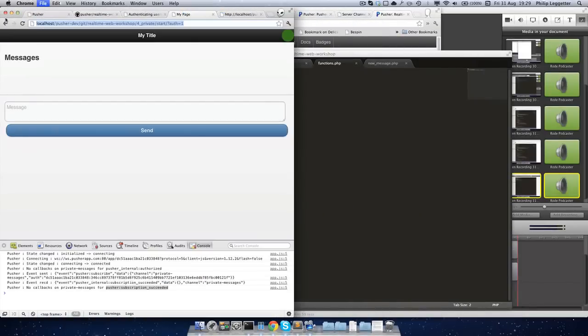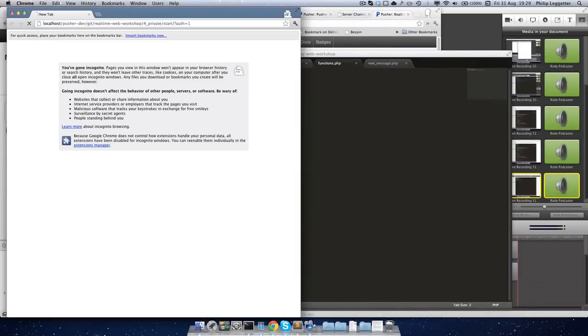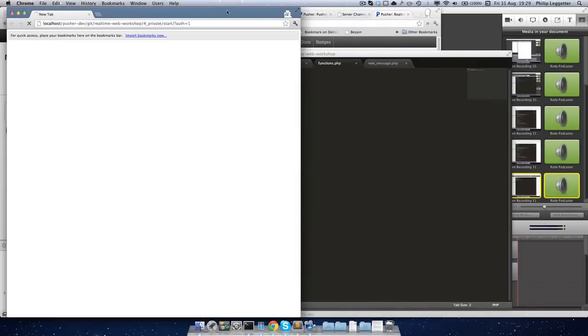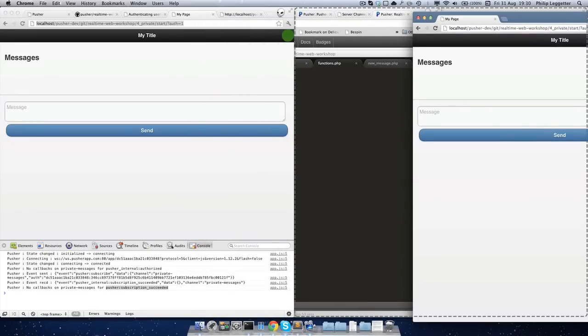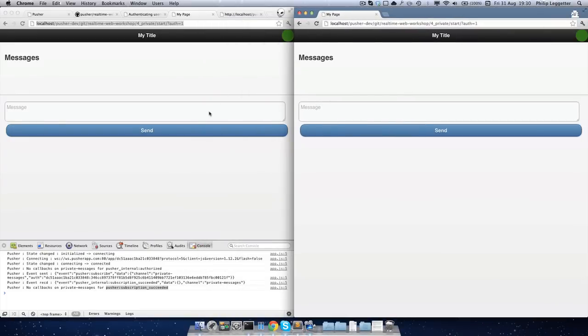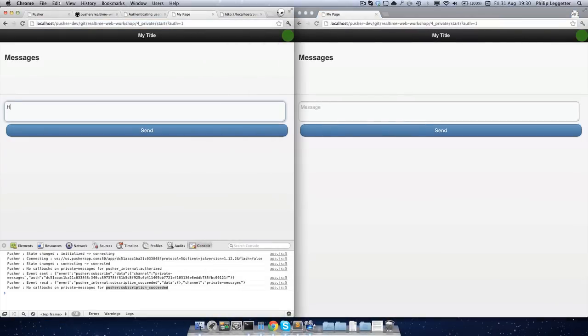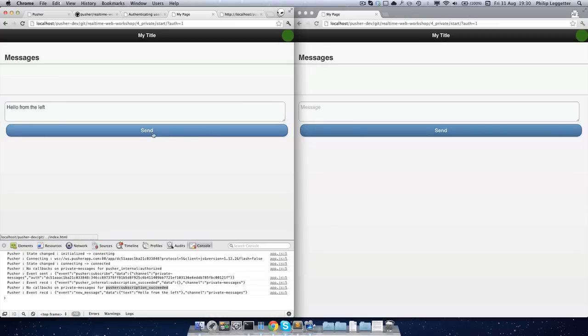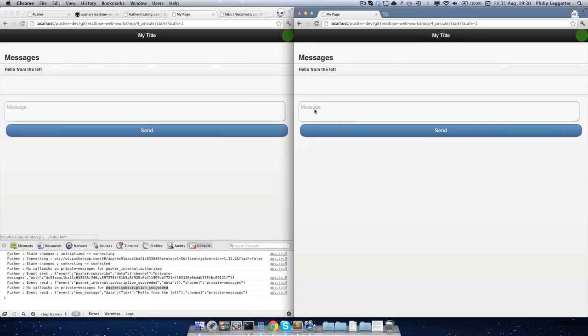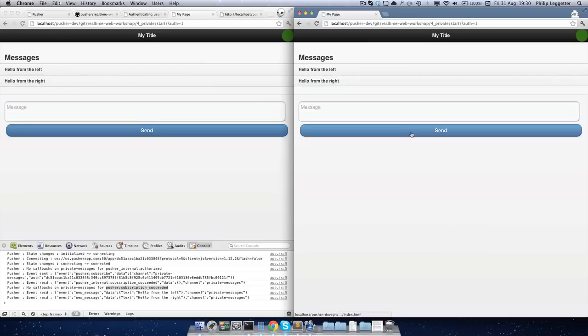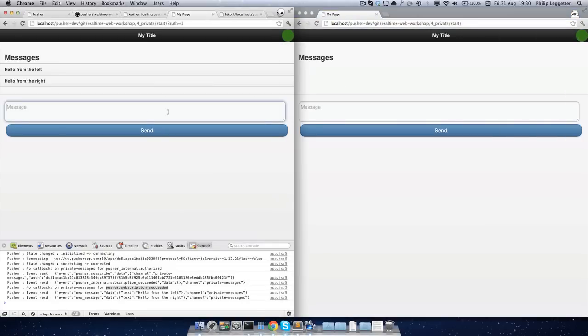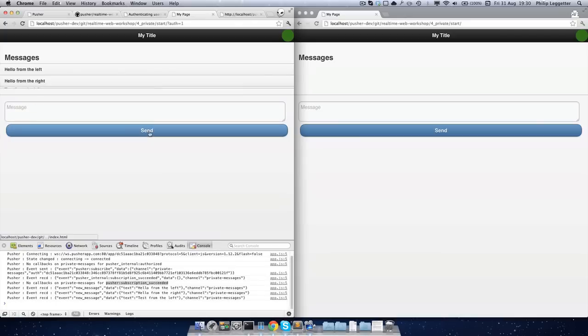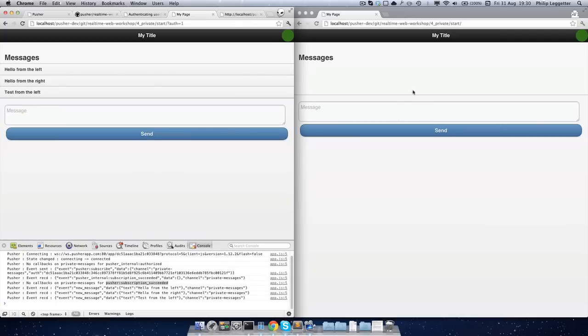Okay. So the app's still working, we're authenticated. If this guy over here doesn't authenticate and I send a message from the left, then because the guy on the right hasn't authenticated, he won't receive the message. Okay, so that's an overview of private channels. See you next time.